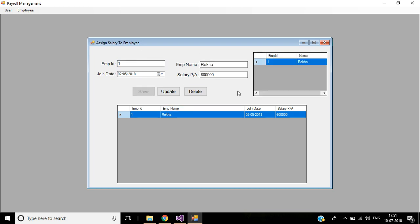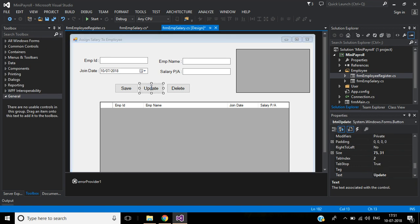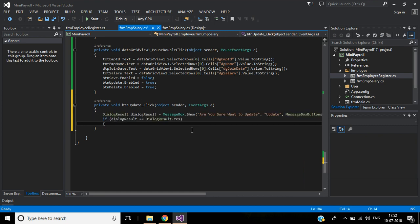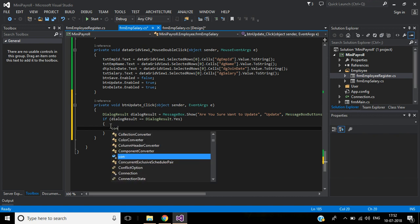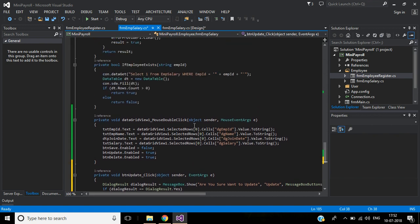Data is displaying now. We can change join date and salary per annum. For that we have to write code for the Update button, so double-click the Update button. Before updating the record we must confirm from the user by asking the message: 'Are you sure you want to update?' If they click Yes, we will update the record. Here we will use the data send method.